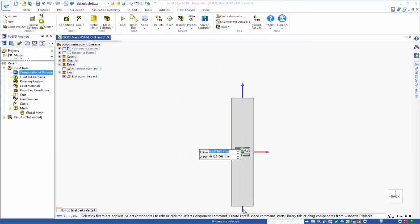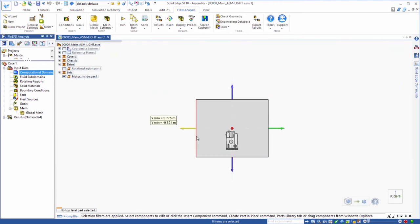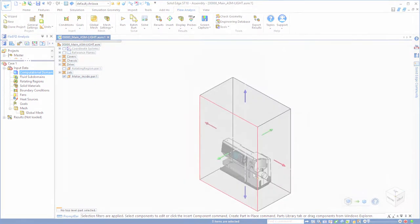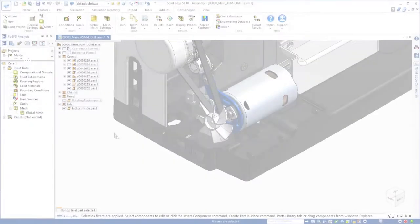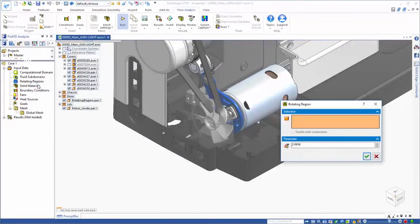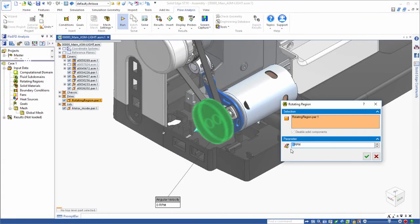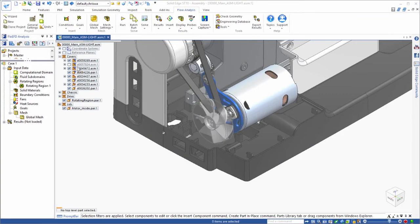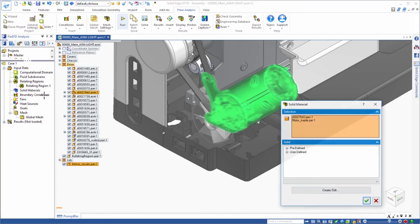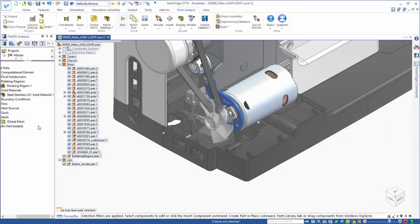Easy definition of the domain accounts for heat transfer effects in the surrounding space. This embroidery machine is cooled by a fan, so we'll assign a rotational speed. We'll assign materials to all of the parts relevant to the analysis, especially the motor, which we'll also set up as the heat source.